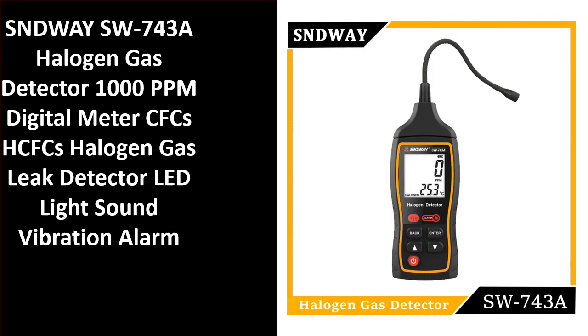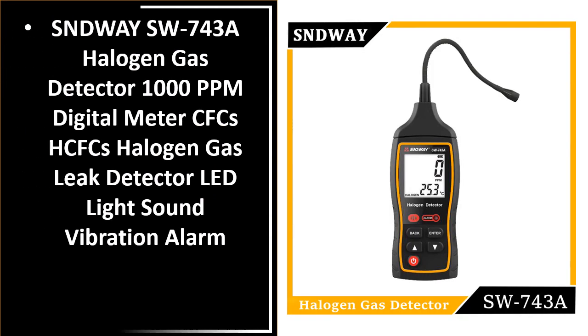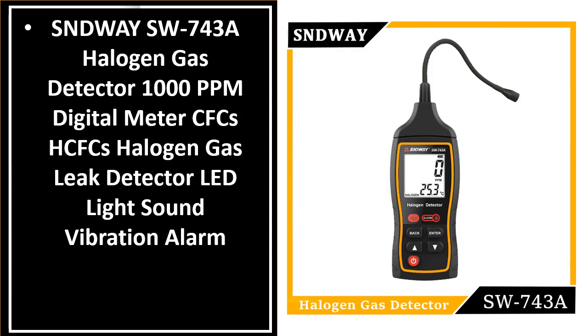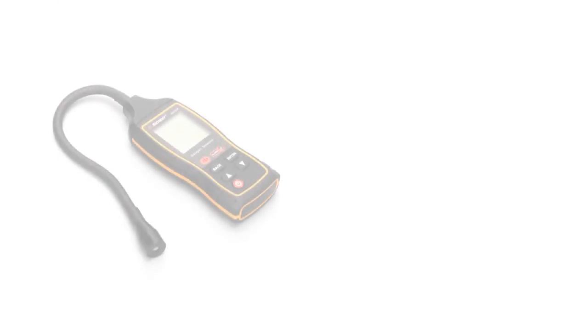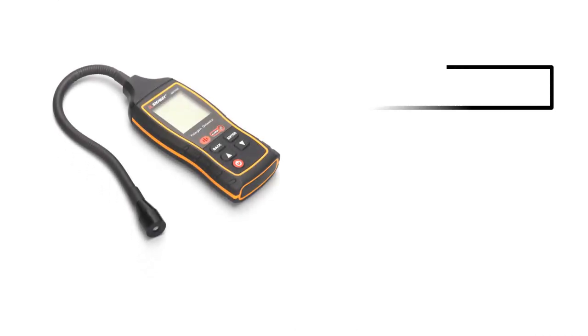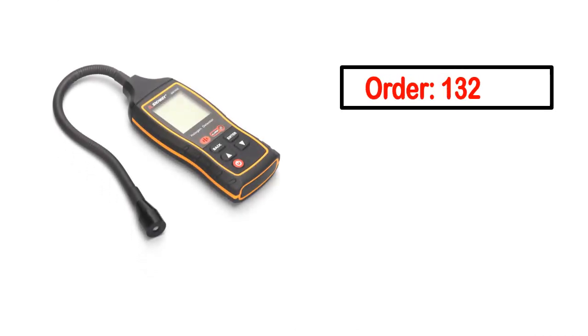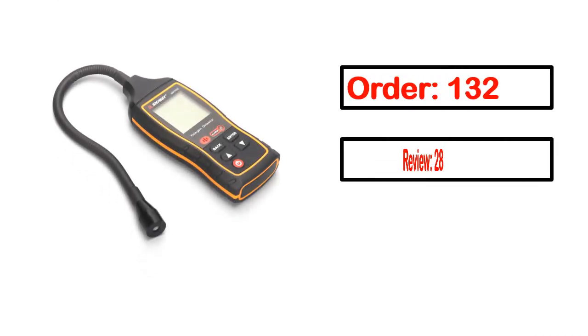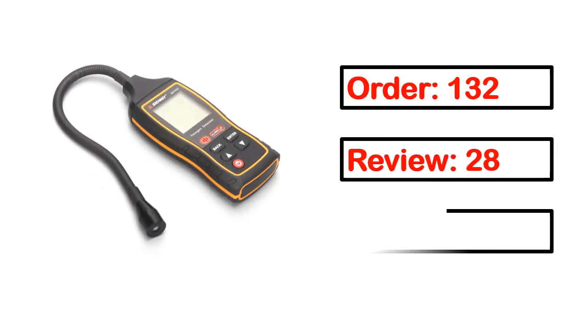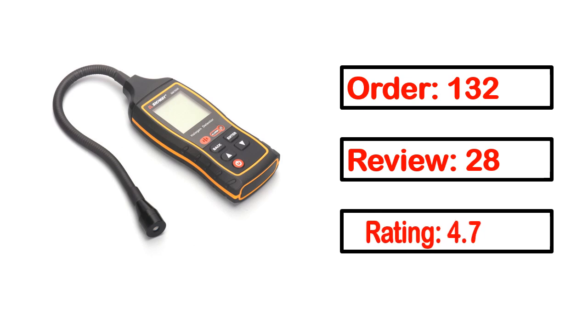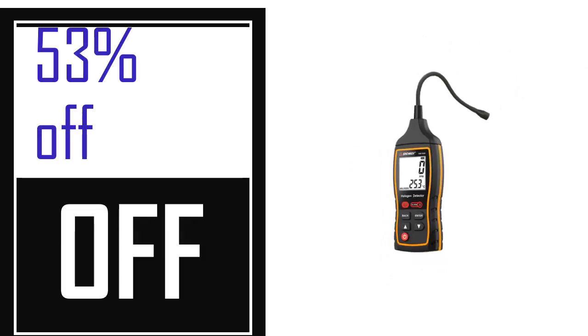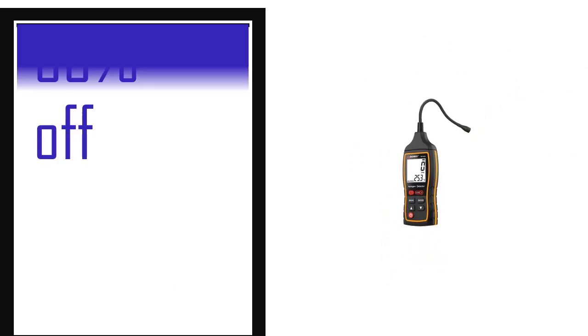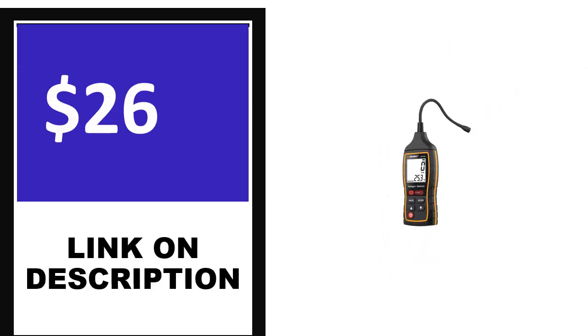Number 4. This is one of the best products in this video. Order, review, rating, percent off, price. Price can be changed anytime.